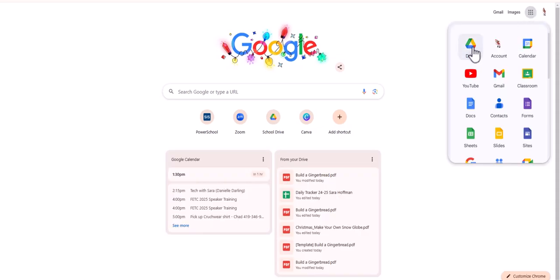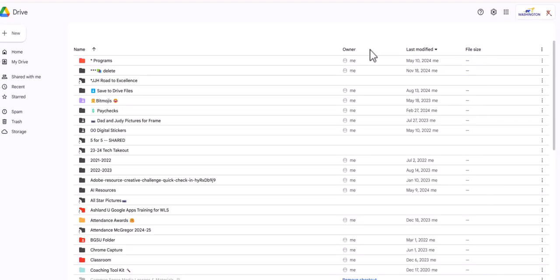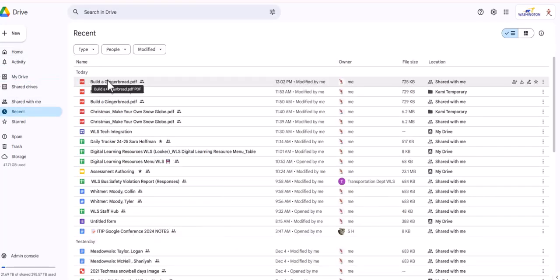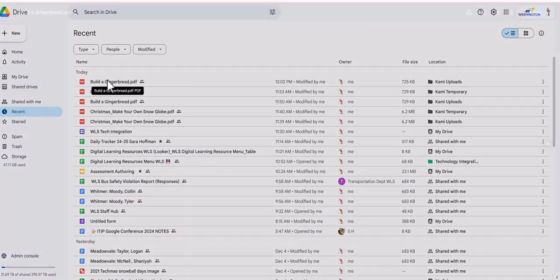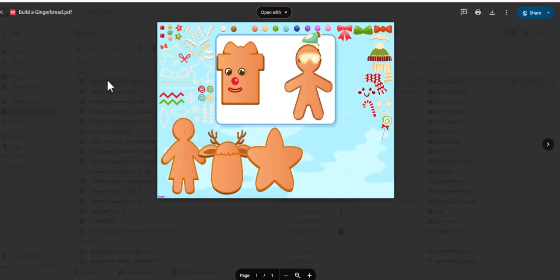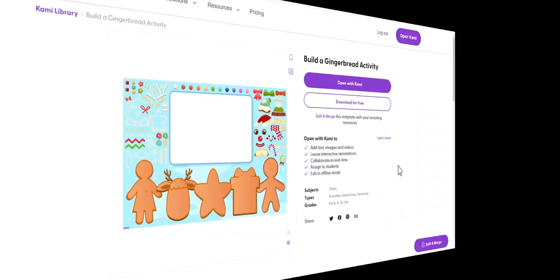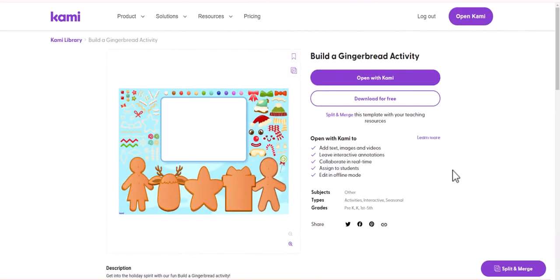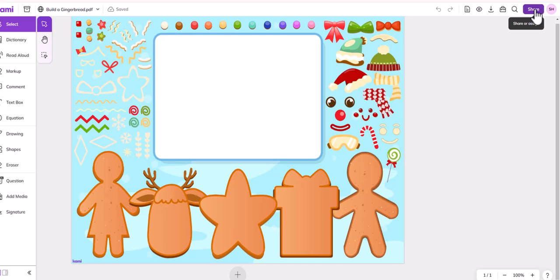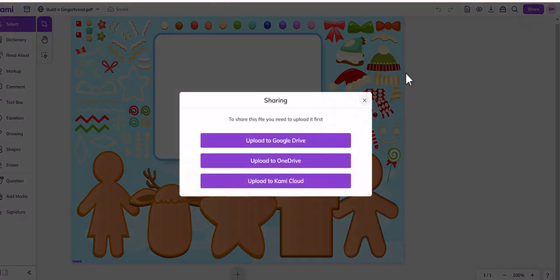You can also send it out in Google Classroom. So I am going to open with Kami, and now if I hover over share it does say share or assign, and this is how you can assign it through Google Classroom. Just click that.